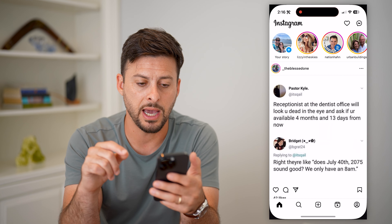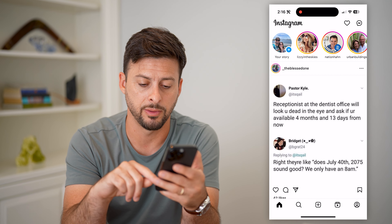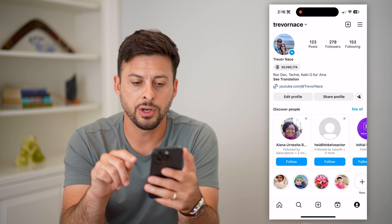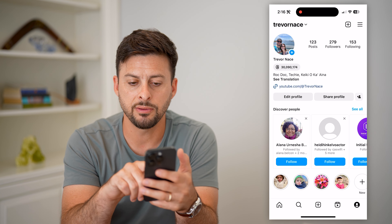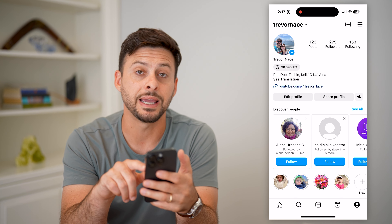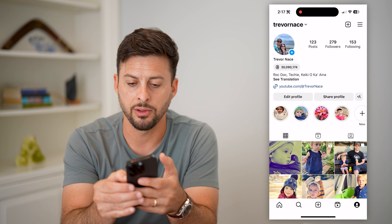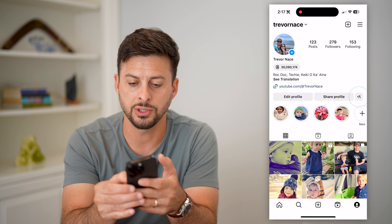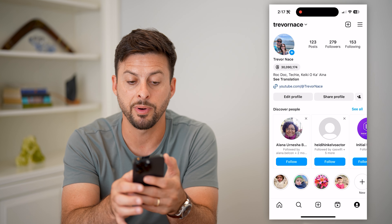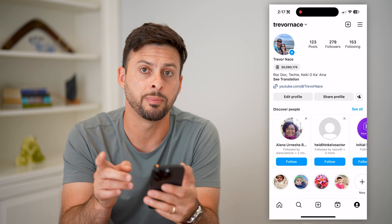Let's open up the app and tap on your profile at the bottom right. Right next to 'share profile' is a little plus with a person icon — it might look like this. Just tap on it and it will pop up with 'Discover People.'